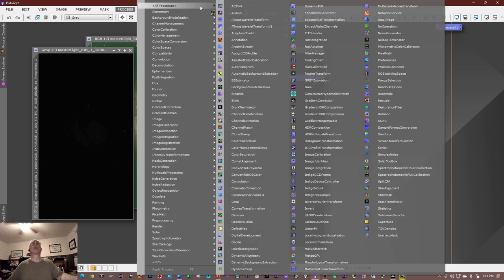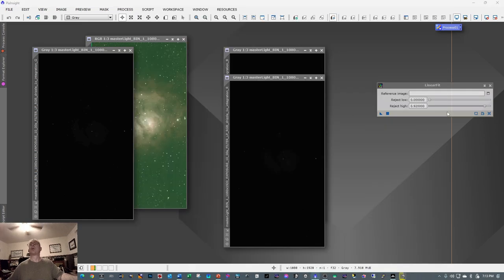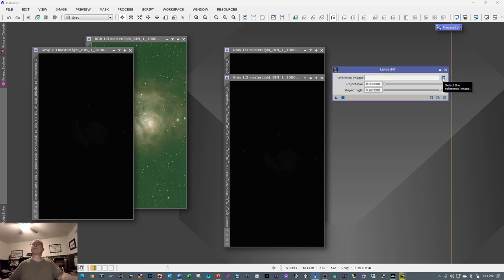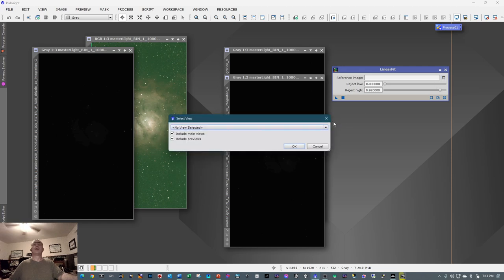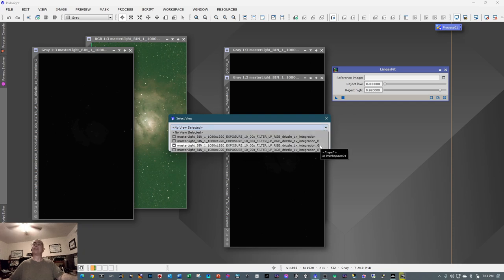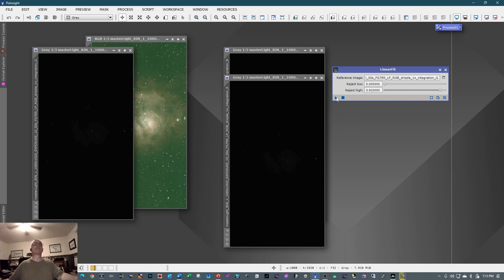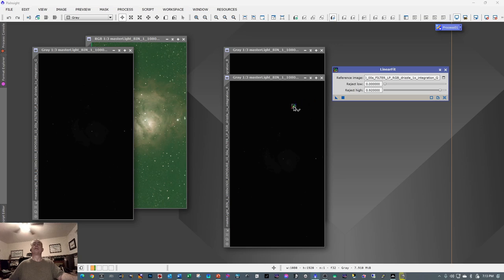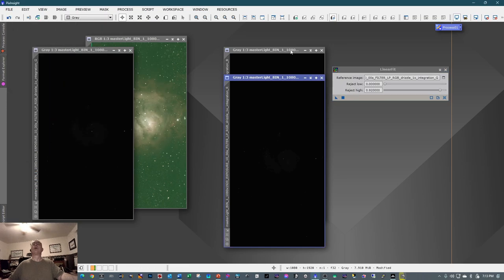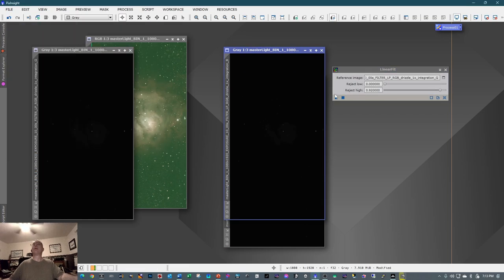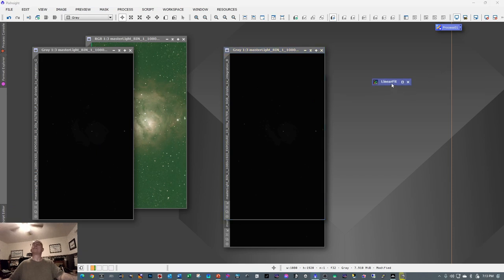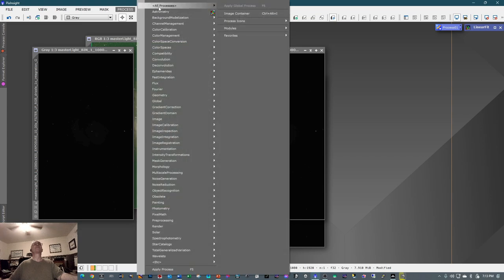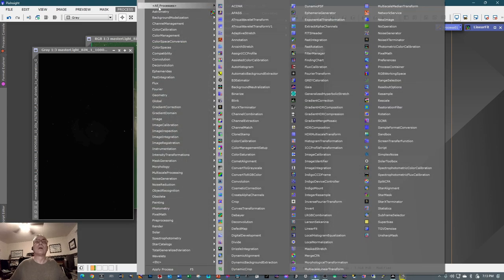I usually bring over the blue and red channels. Then go into Process > All Processes > Linear Fit. In Linear Fit, click the Reference Image dropdown and select Green, since that's what we're dealing with. Click OK, then drop the triangle icon into each of the color channel images. It won't take long. Once that's done, minimize and bring it up to the top.